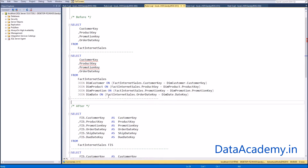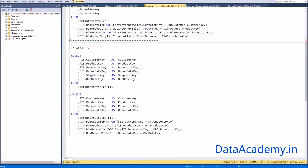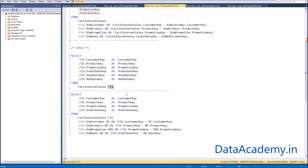As per rule three — the rule of alias — it's a very good idea that whenever you write a query, even if it includes a single table, always give it an alias. You never know when you're going to drastically enhance that query by adding other tables. Always make it a habit of referring to a table by its alias and not by the actual table name. Here I chose the alias 'FIS' for FactInternetSales, arriving at it by picking the first letter of every word in the table name.